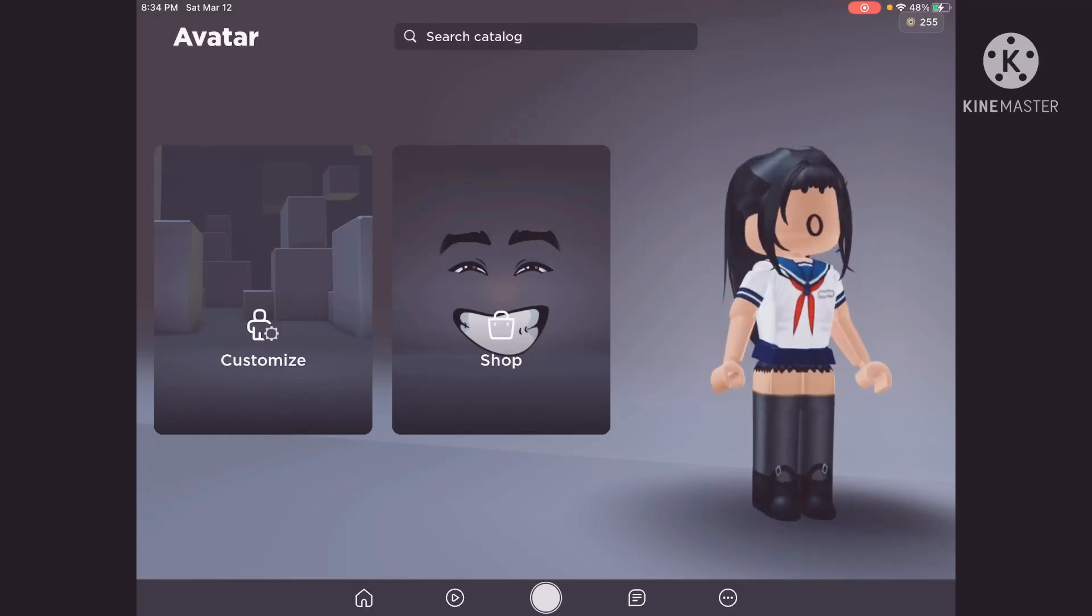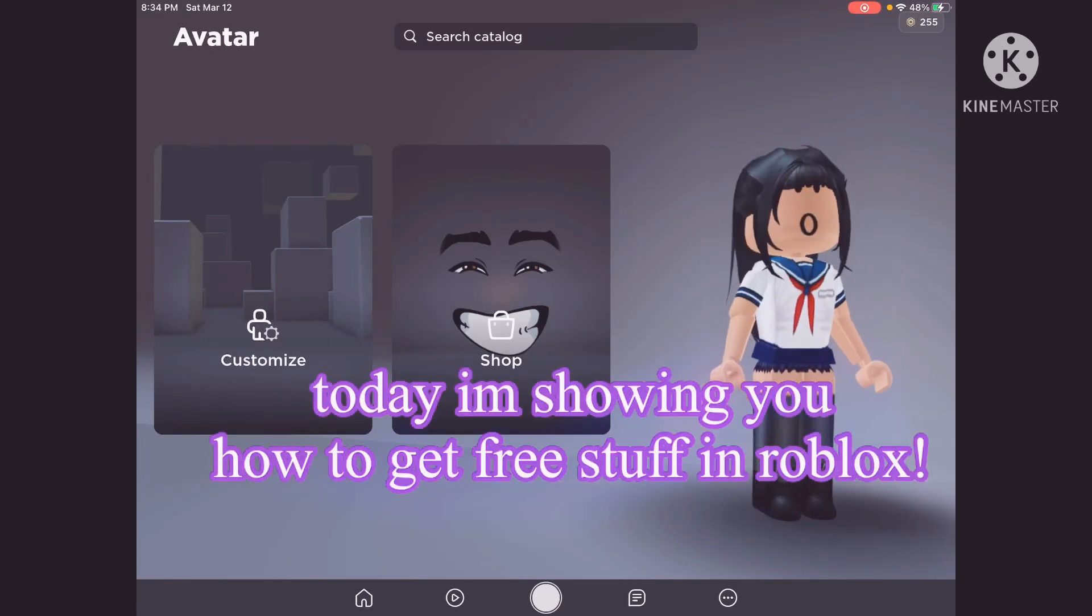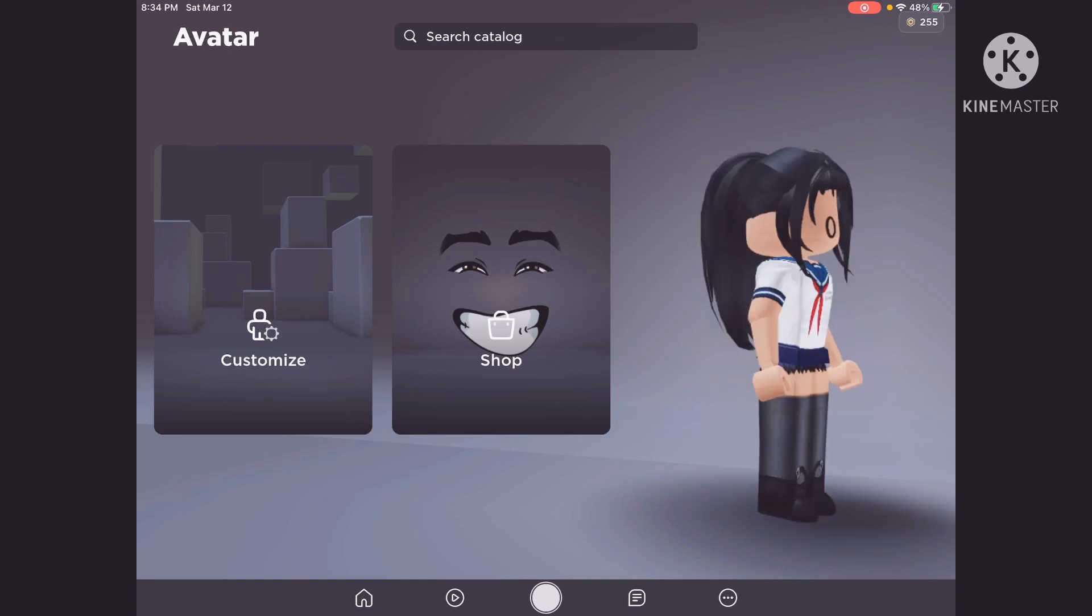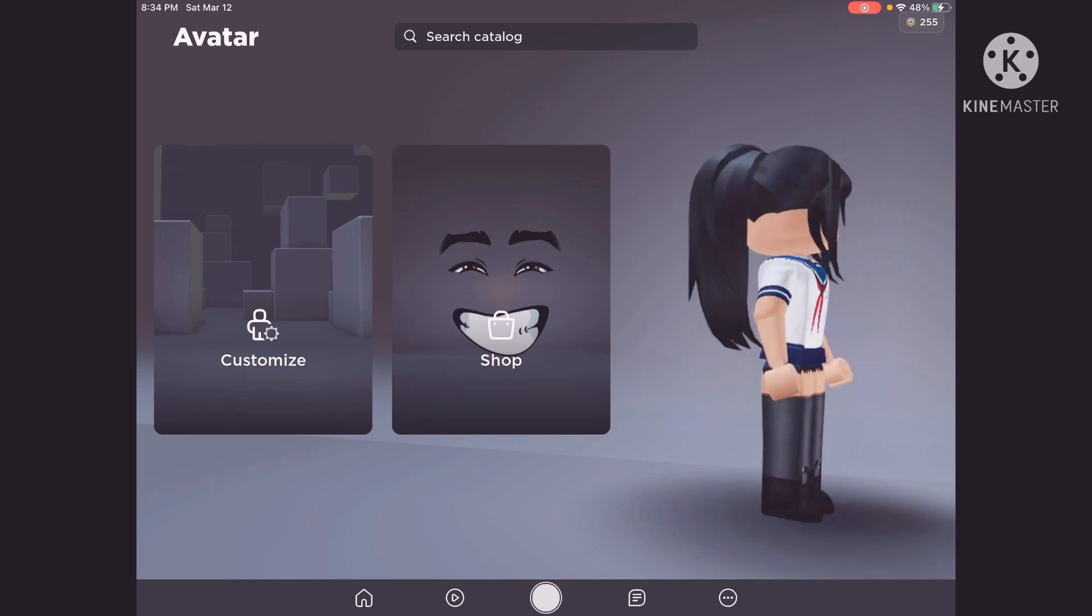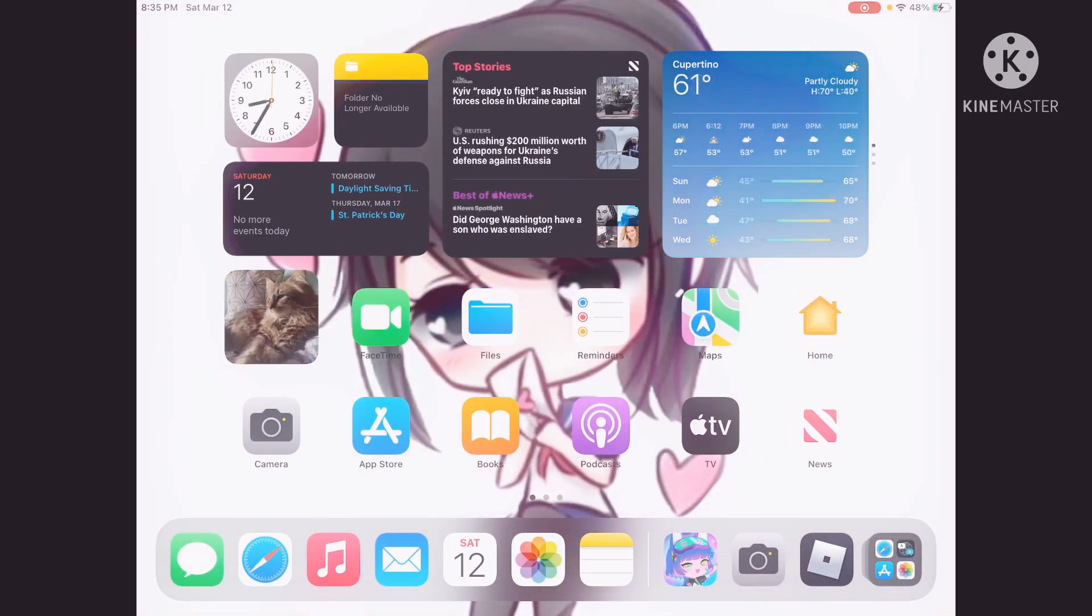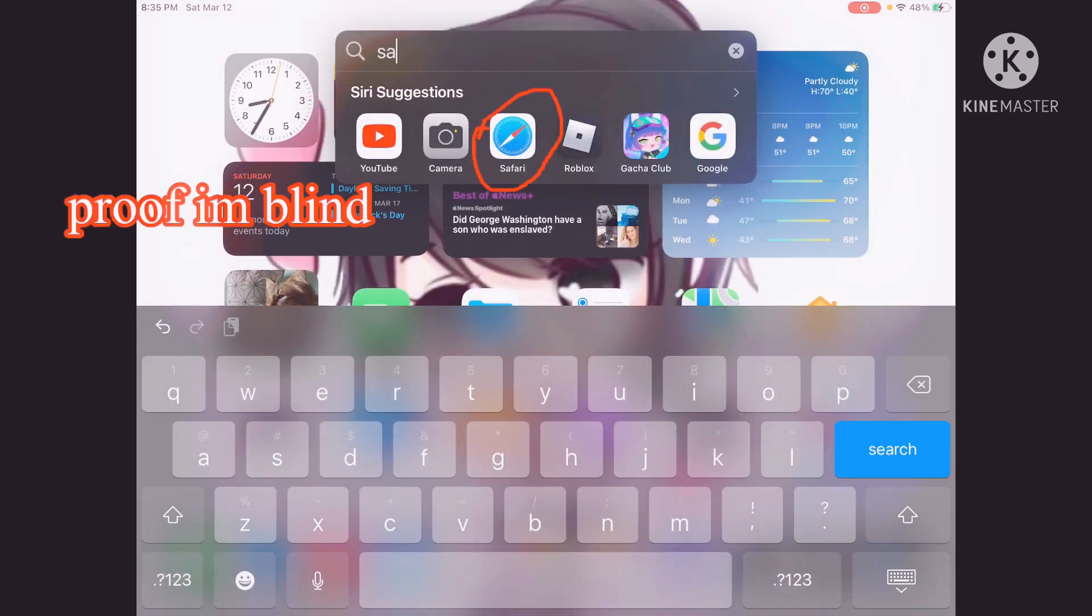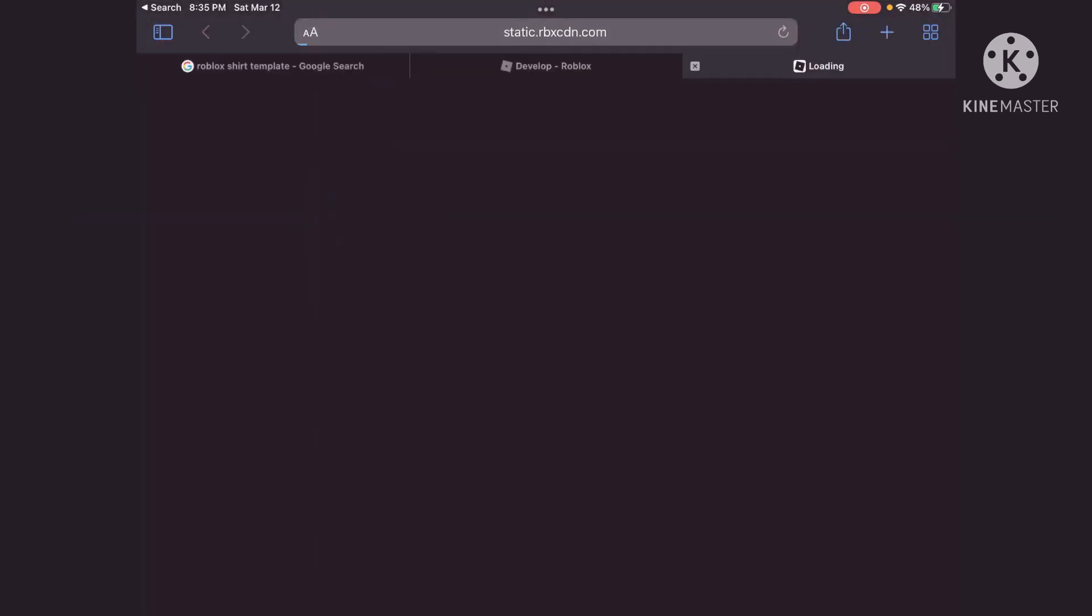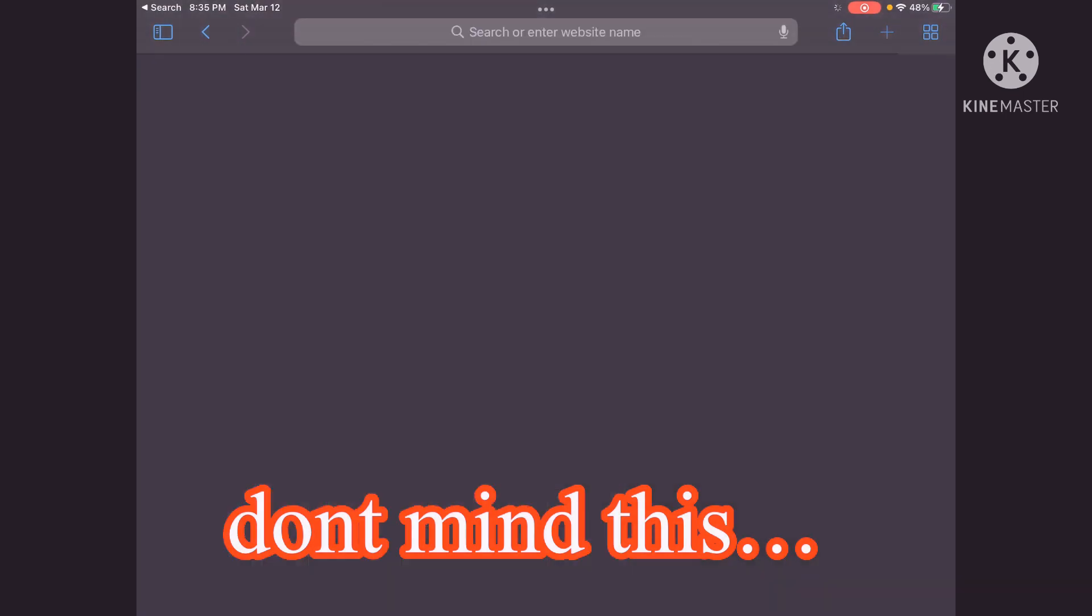Hello, today I'm going to show you how to get free Robux. So all you're going to do is open the Safari and then you have to go...